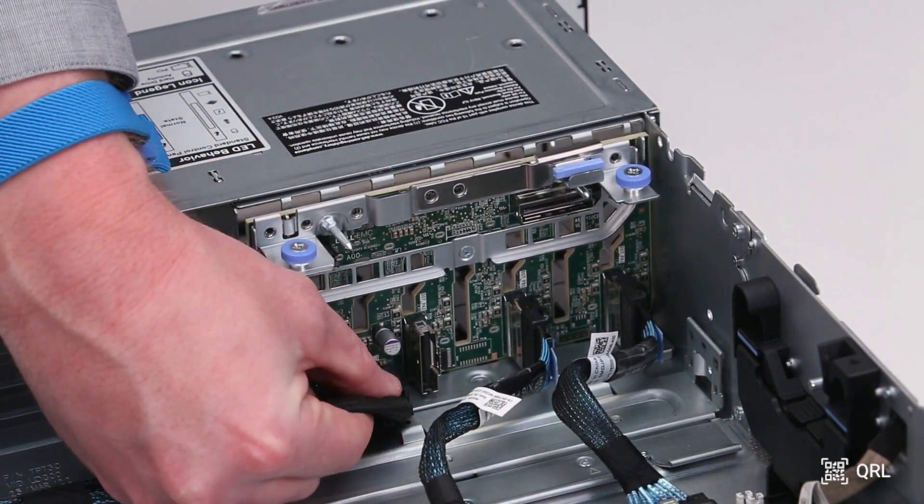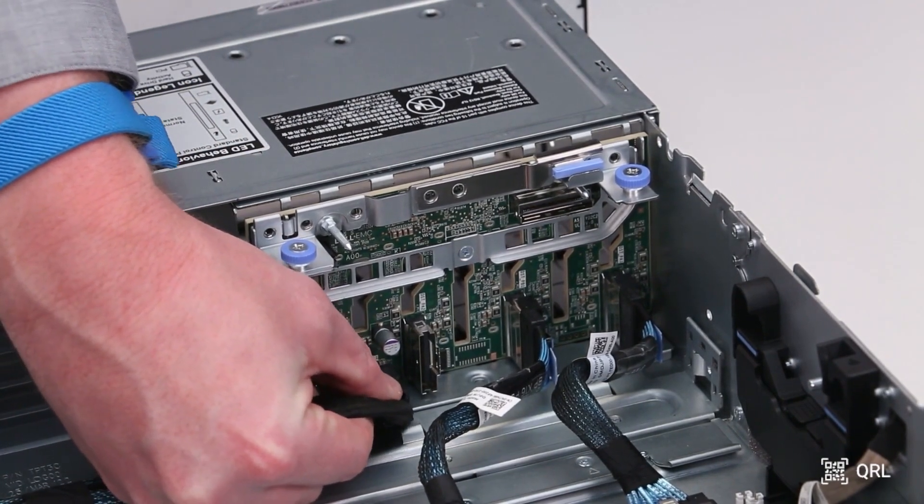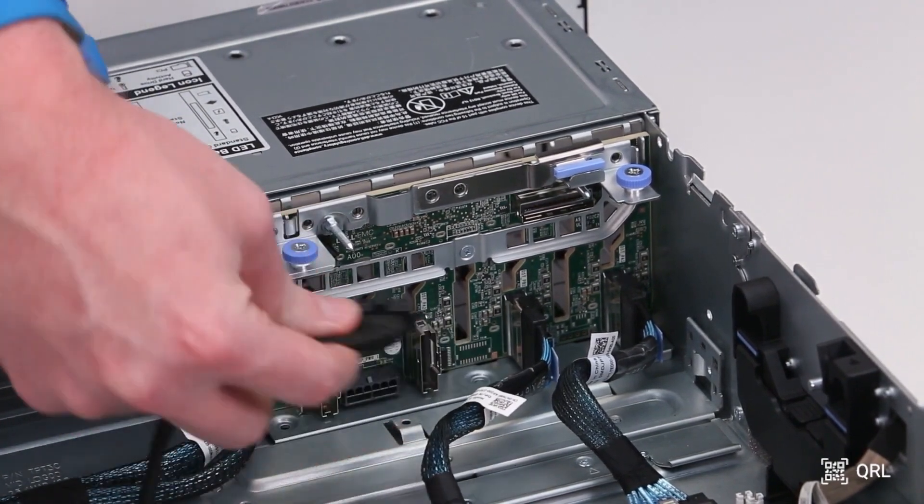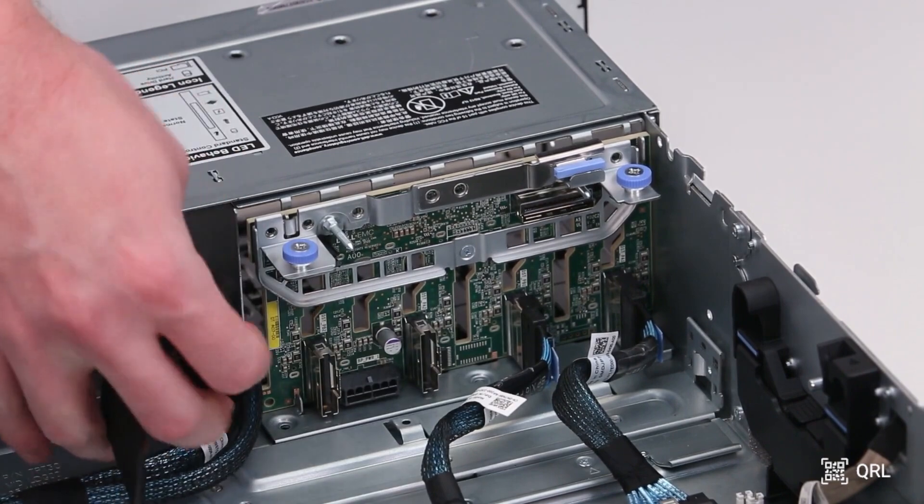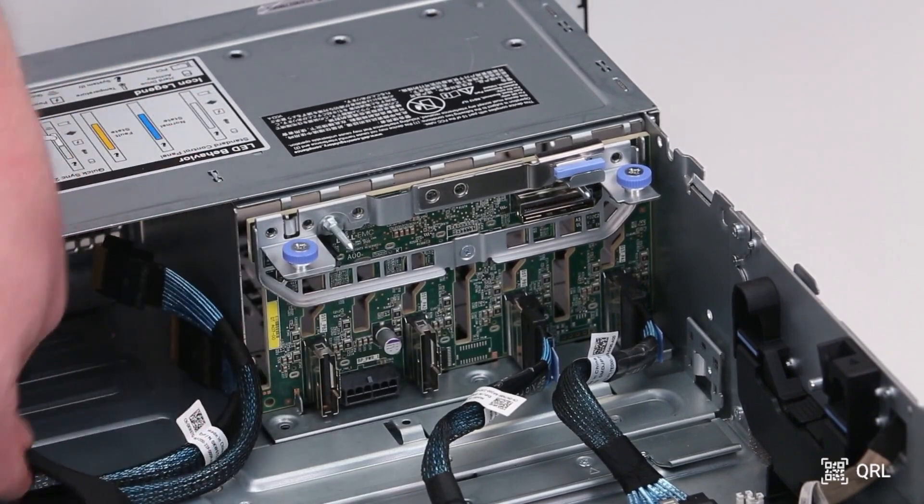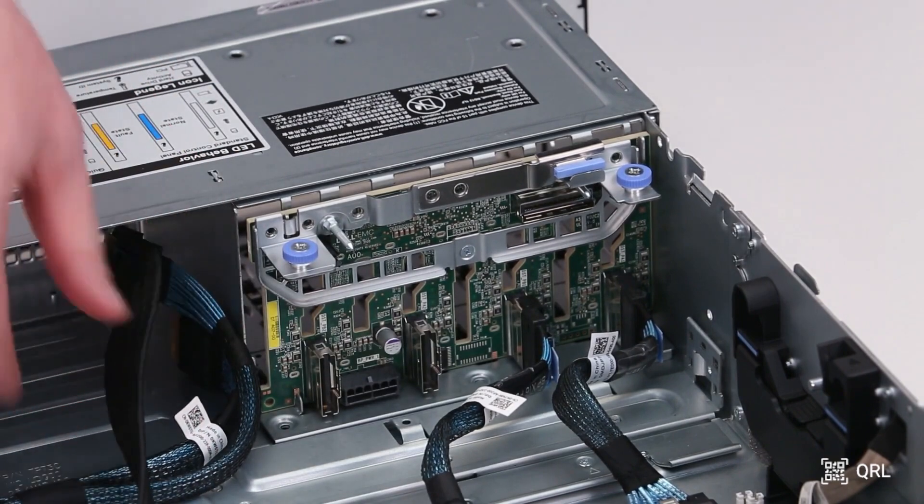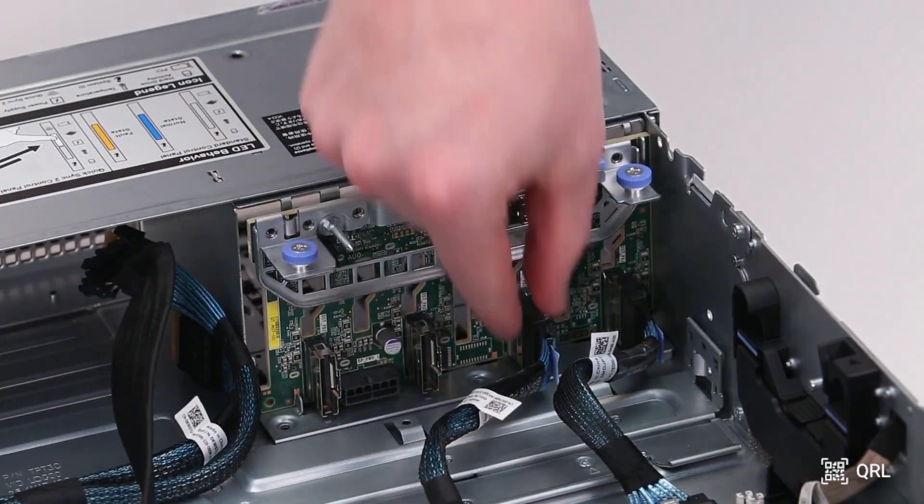As before, if disconnecting components allows the system to post, reconnect them one at a time to identify the suspect part.